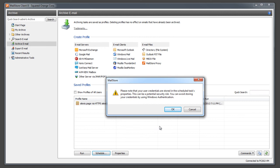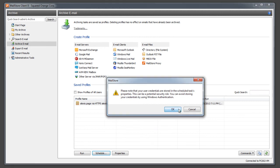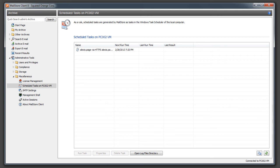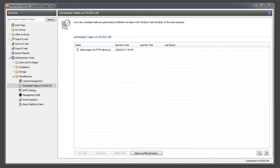As MailStore uses the Windows Integrated Task Scheduler, further security related questions may have to be answered. From now on, the profile gets executed at the given time or interval in order to search the mailbox for new email.